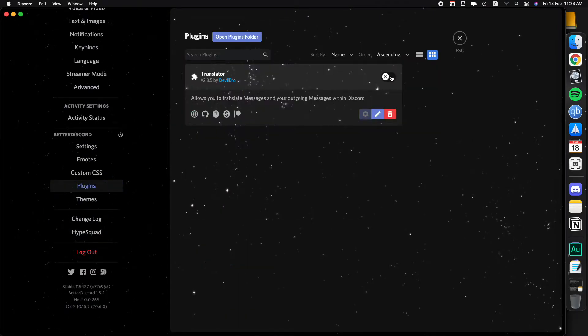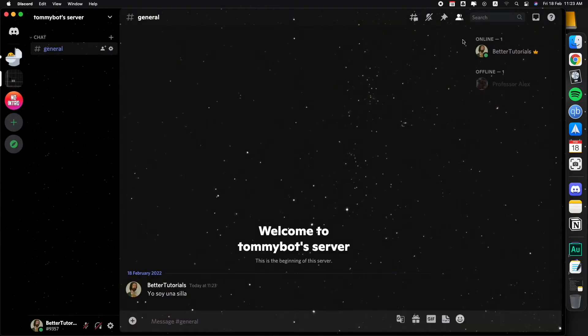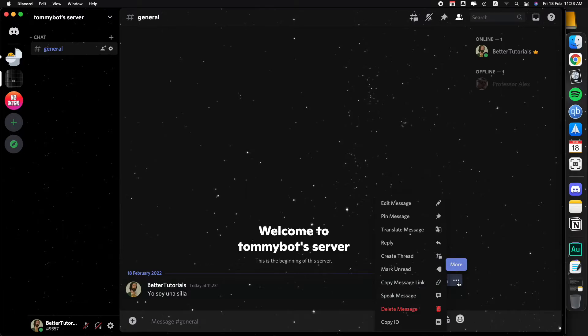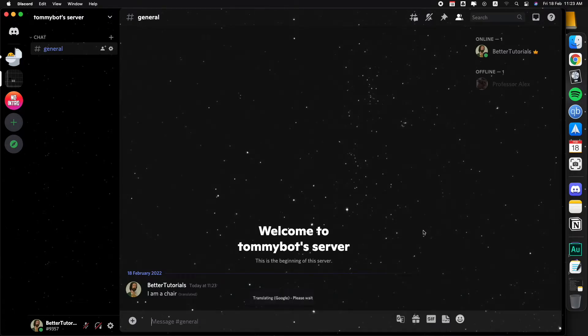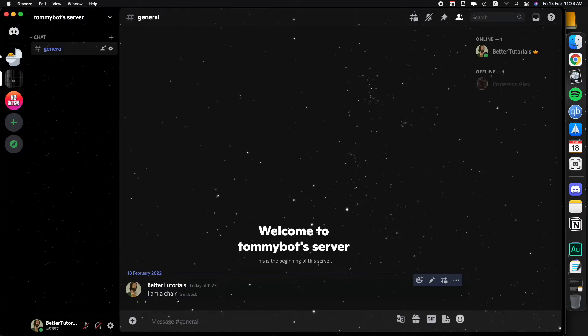If we go back to user settings and then turn on the translator plugin, boom, that's all we have to do. Close it out and now on this message that is in Spanish we can click on the three dots and we will have this option right here that says translate message.